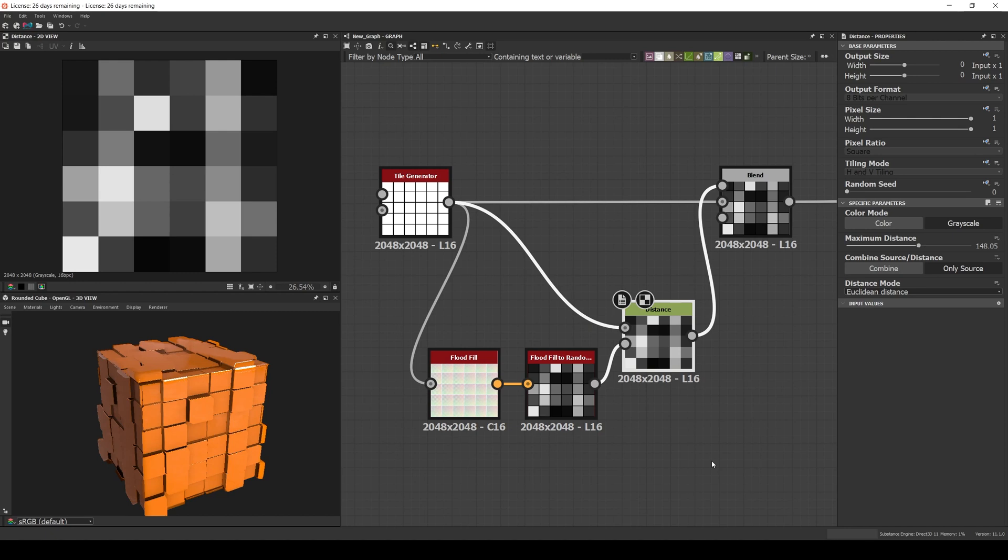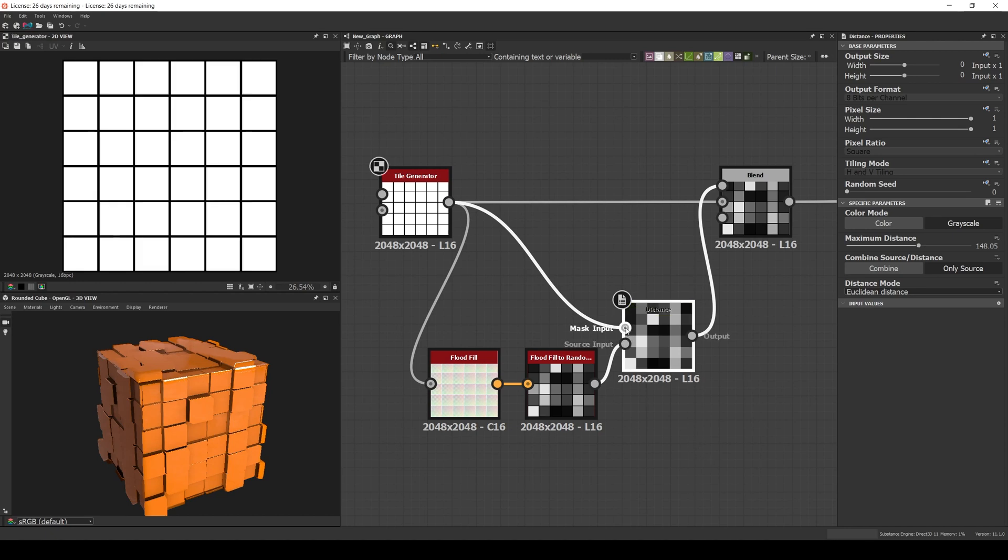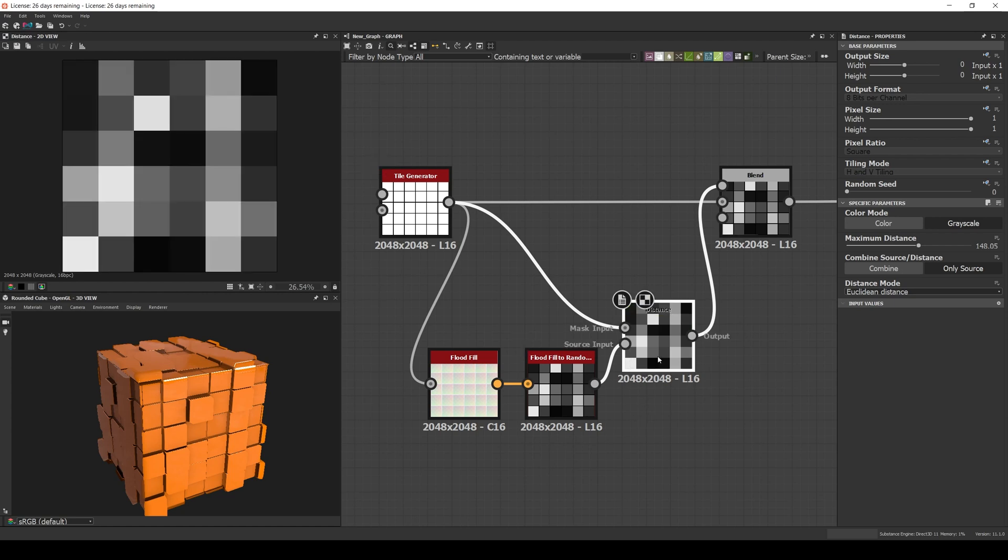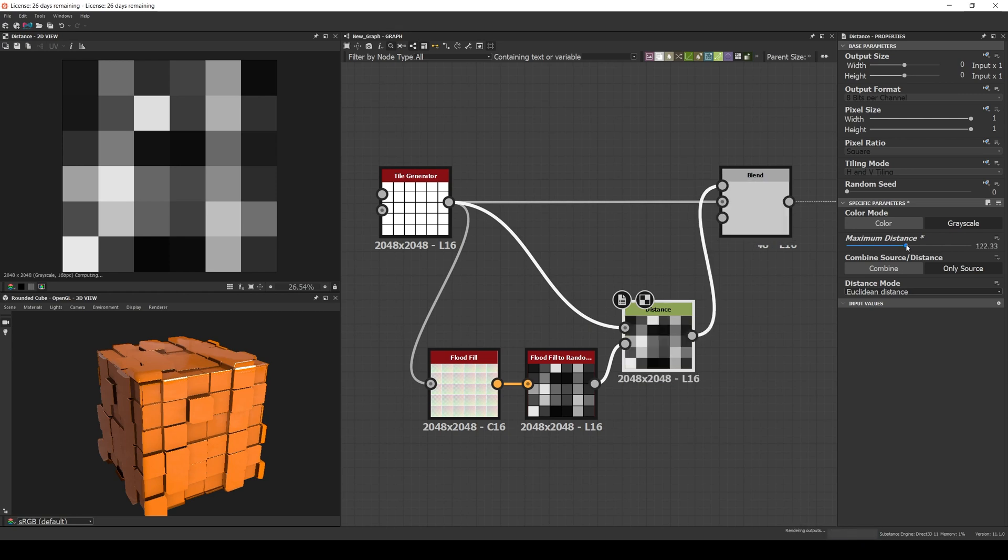By connecting the original tiles to the mask input of a distance node, then connecting the random grayscale to the source input. Increase the maximum distance and set the combine to only source. That way we won't get weird line artifacts.